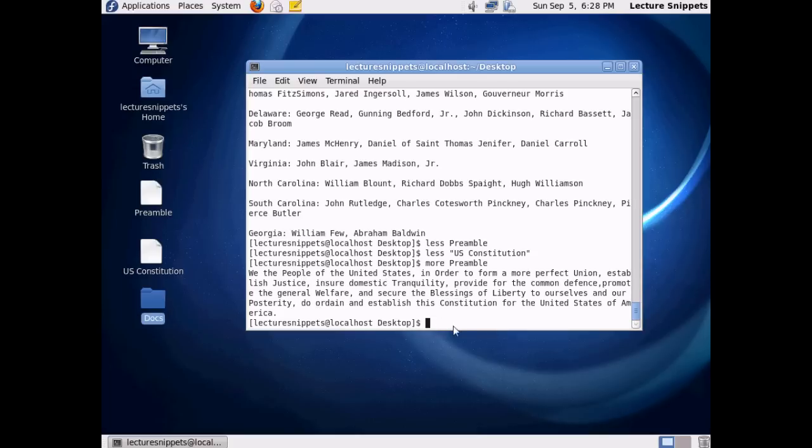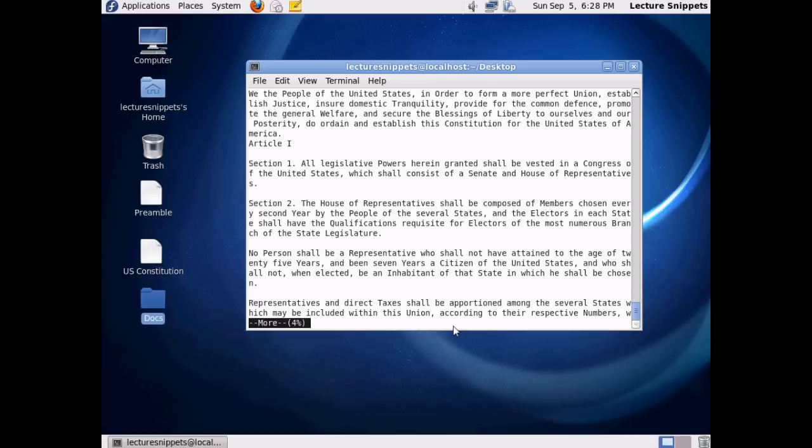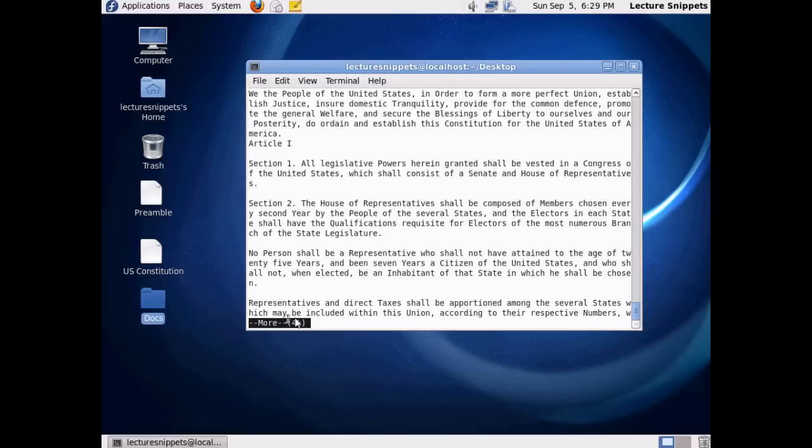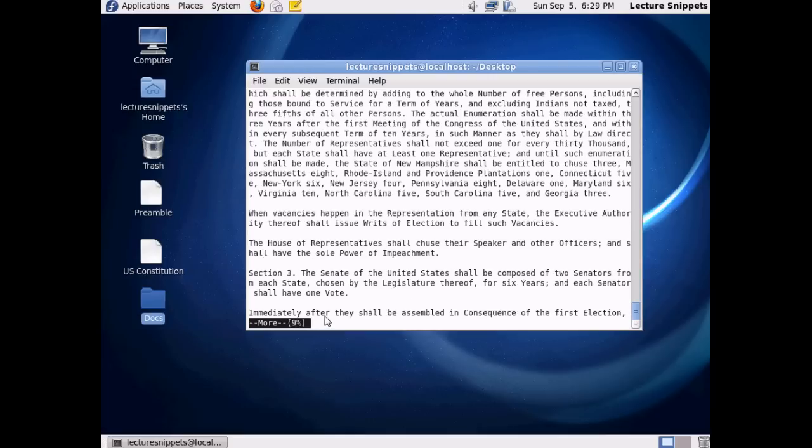Let's go ahead and work with a larger file now with the More command. And I'm going to hit Enter. And you can see this one treats it a little bit different than the Cat command. And actually, what it's done is it's given us the very beginning of the file to work with, and it just told us how much of the file we currently are working with, 4% of it.